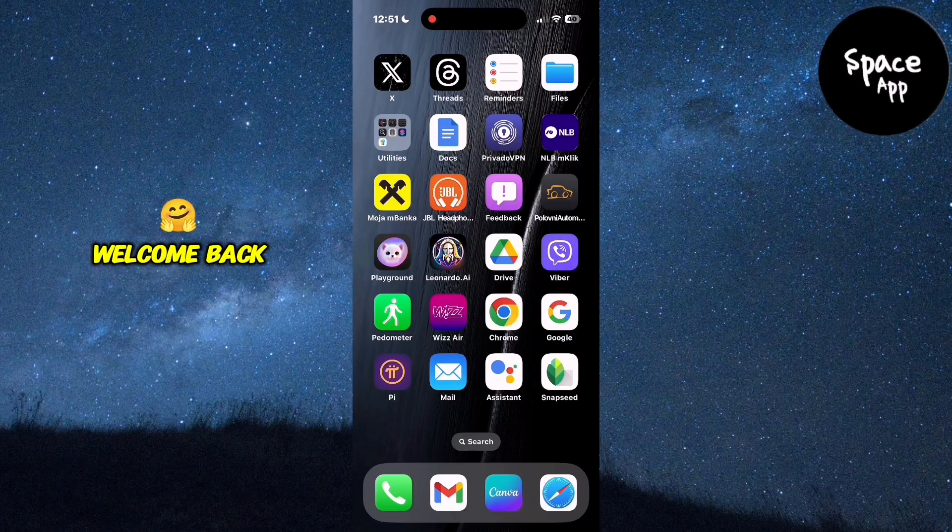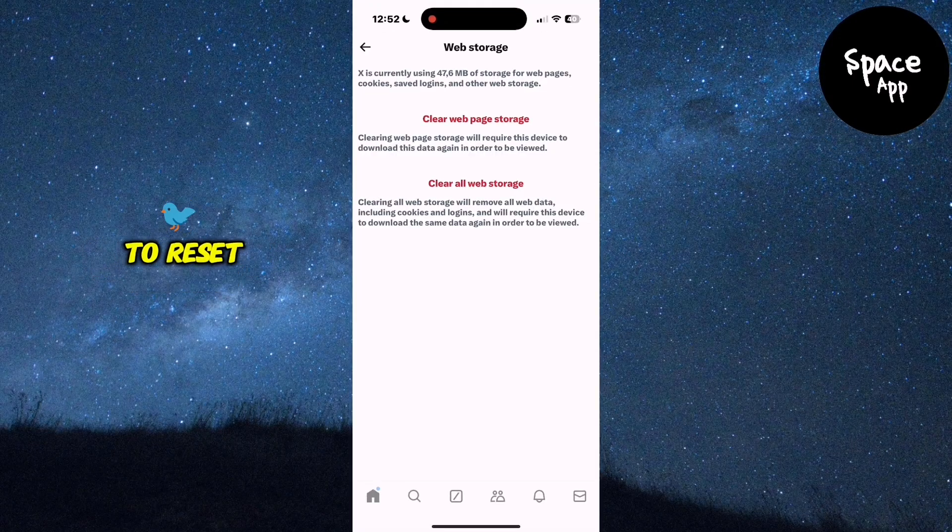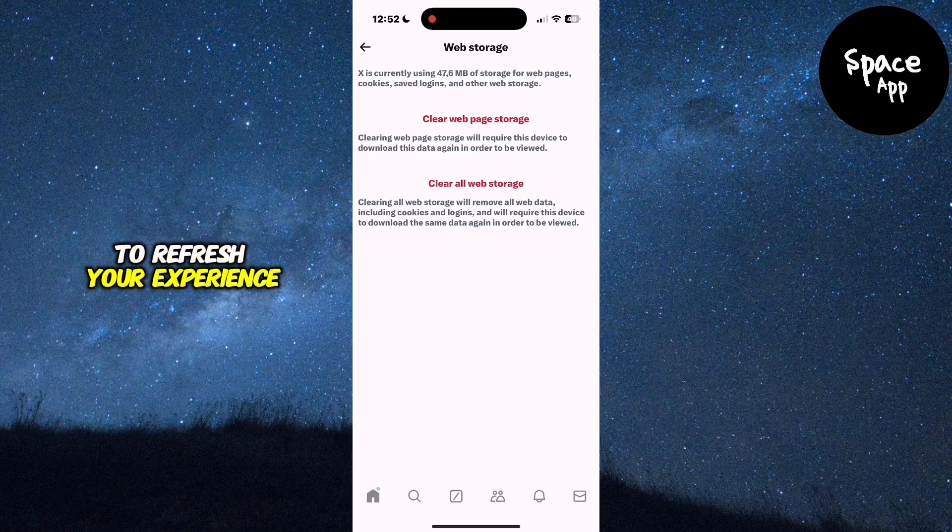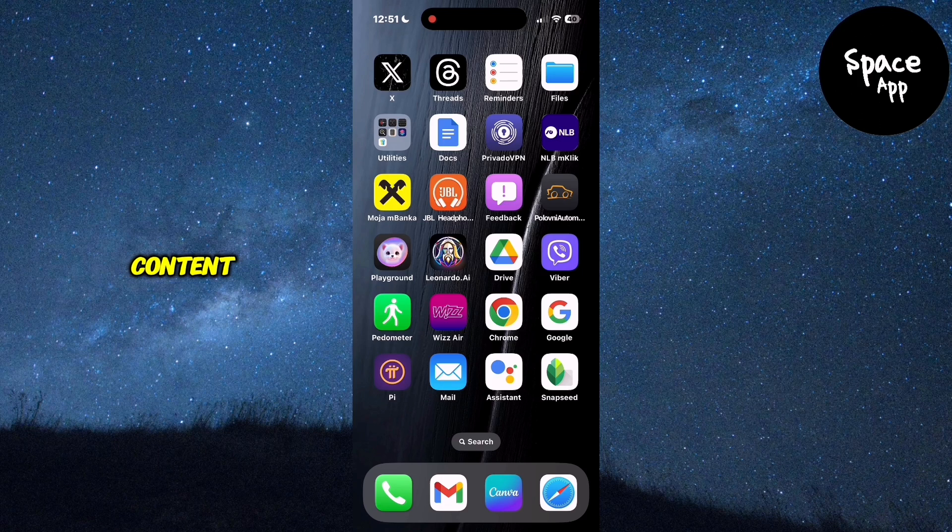Hey everyone, welcome back. In this video, I'll show you how to reset your Twitter feed to refresh your experience and see more relevant content. Let's get started.